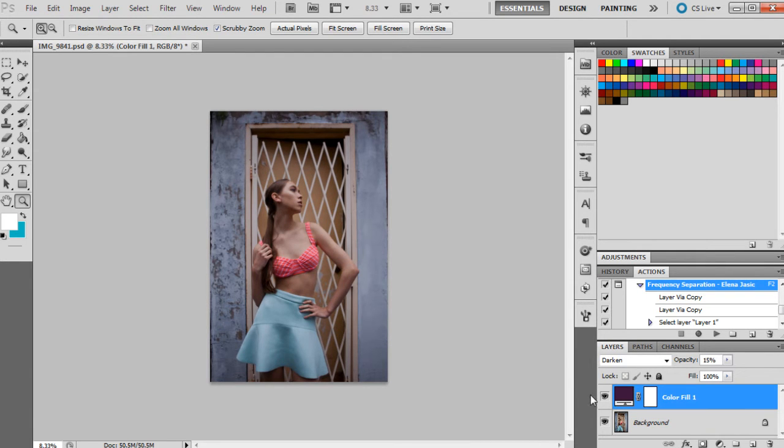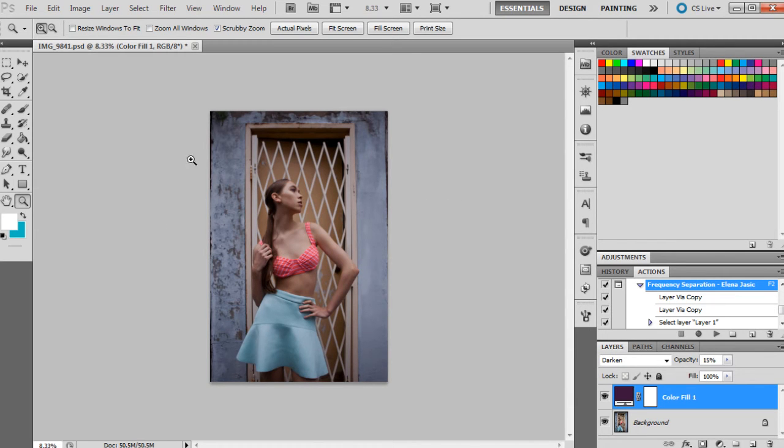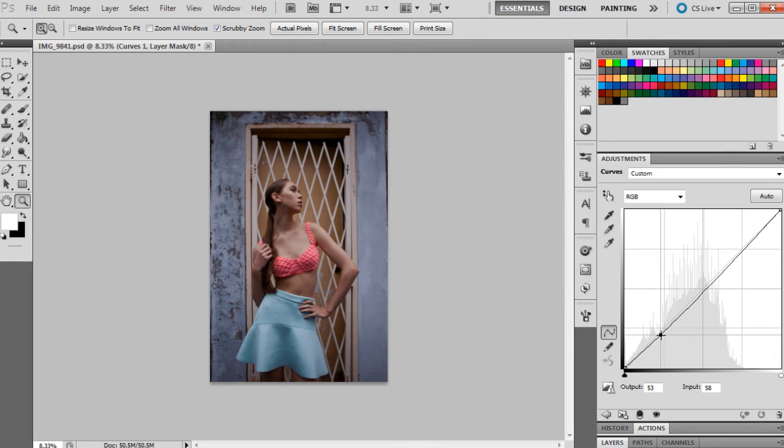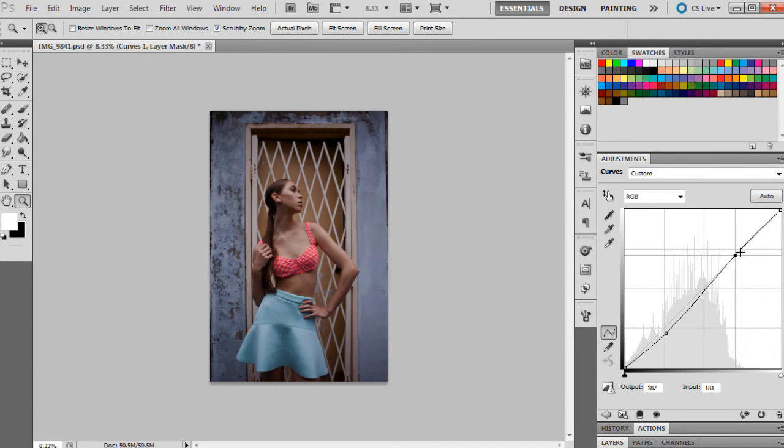So that's just dimmed the photograph down a little bit because we do want it darker, and it's kind of giving it a bit of a purplish tint. So then we're going to get curves up, and I'm going to make the overall photograph just a bit darker as well.